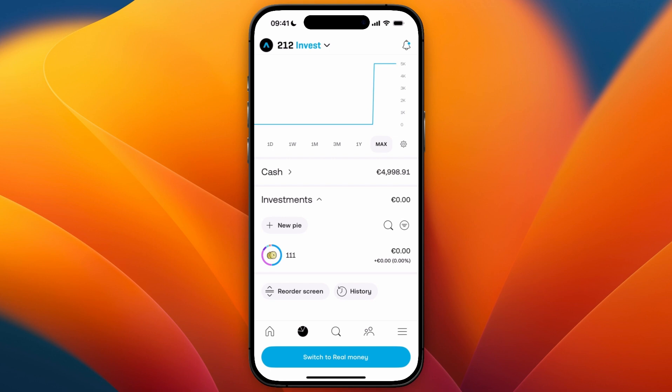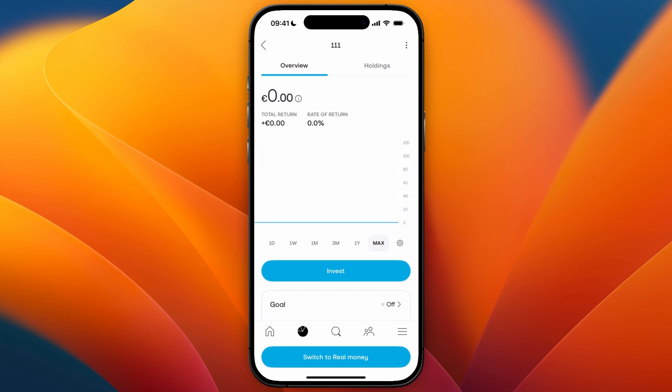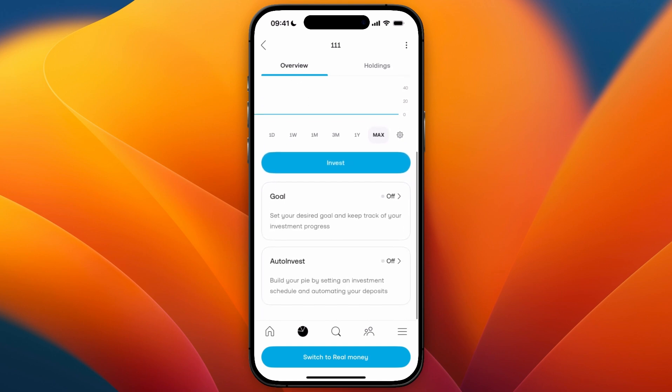If you want to set it up for one specific stock or ETF, you can just create a pie with 100% at that stock or ETF, and that way you can still use auto invest. After doing that, open up the pie and then under overview scroll down, and there you will find auto invest.